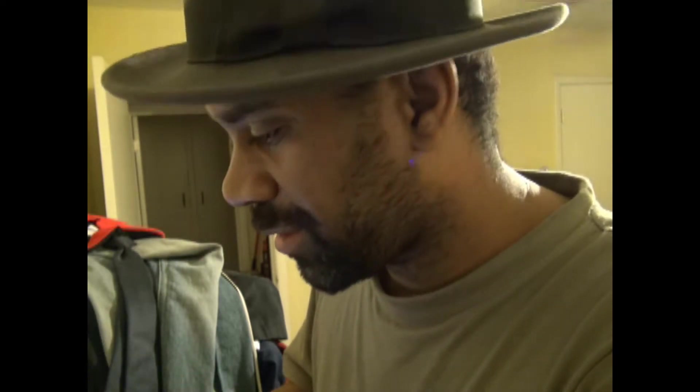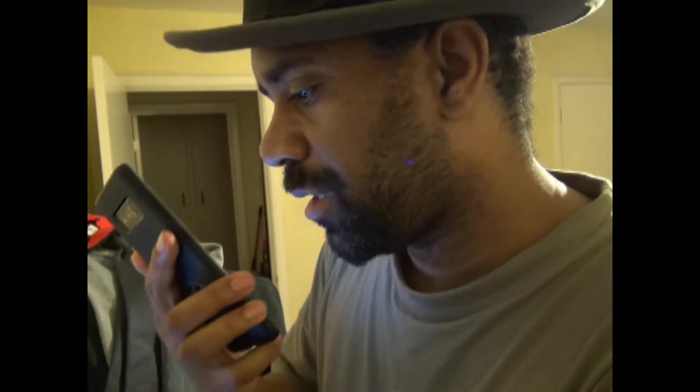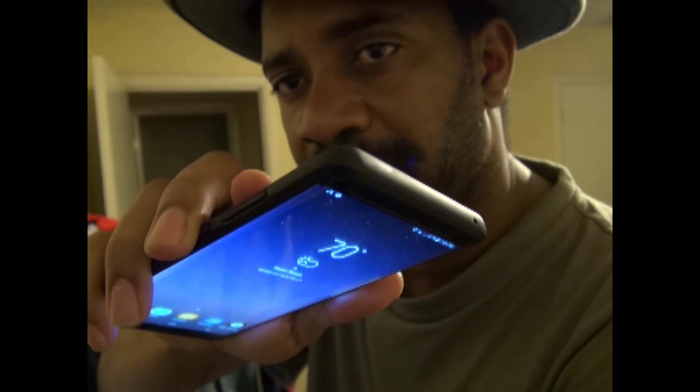Have you ever heard that happen? Trying to make a video and somebody calls. So let me show you how to deal with them. 'Hey, I'm trying to make a video, call you right back.' See how I ended that phone call?